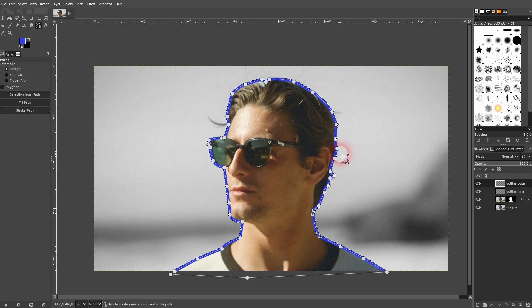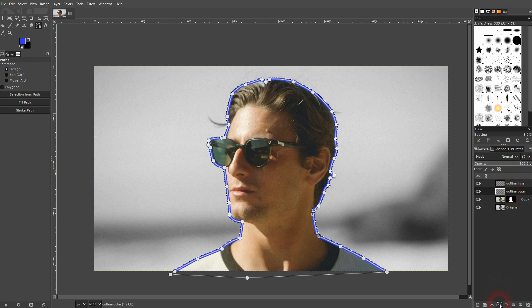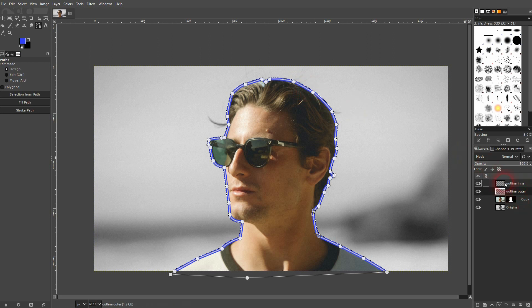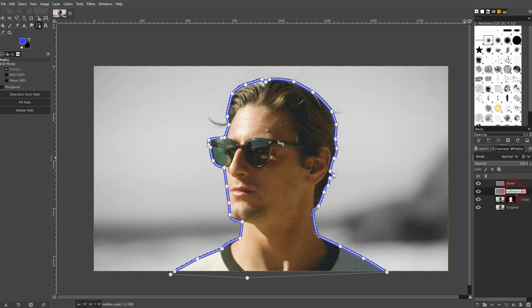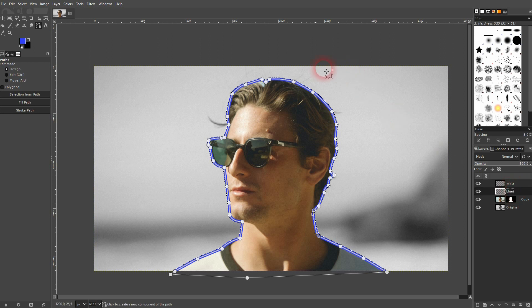The outer is now on top of the inner, so we'll have to bring it one step down in the layer order in the layers menu. Let me rename them so that you know — the inner one is white, the outer one is blue. I'll go to Select and None.